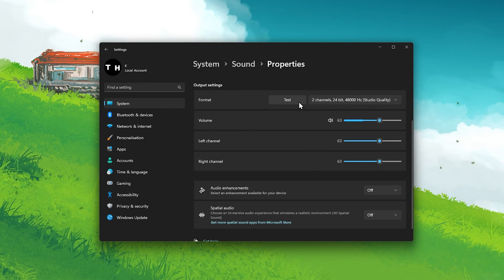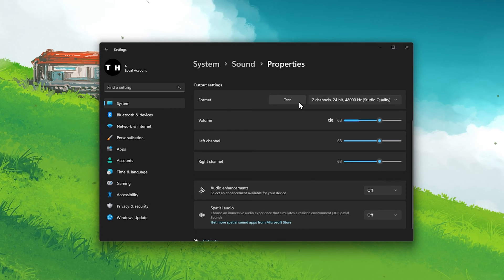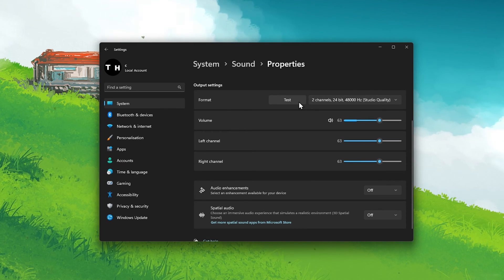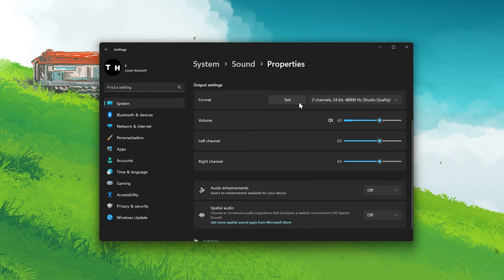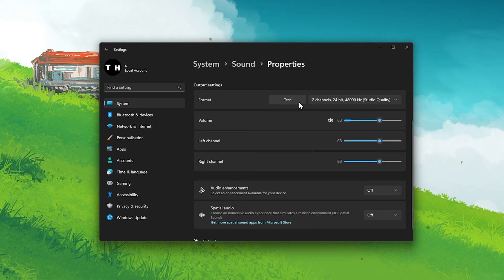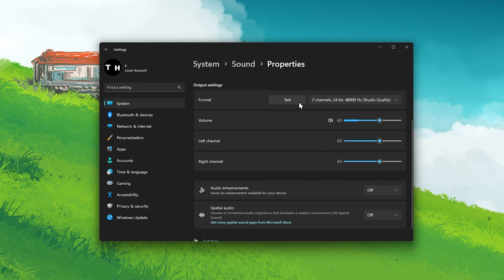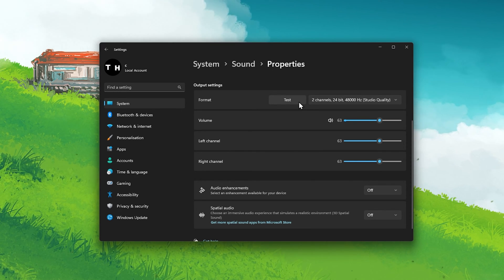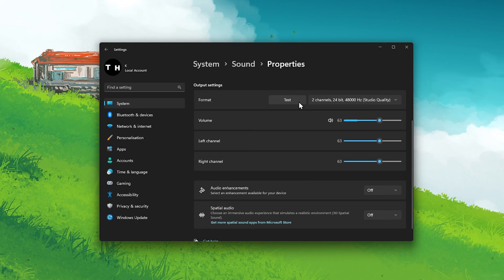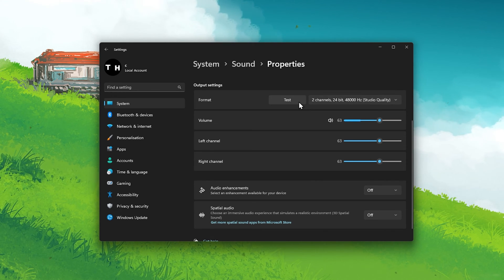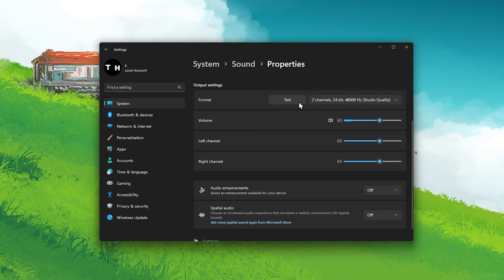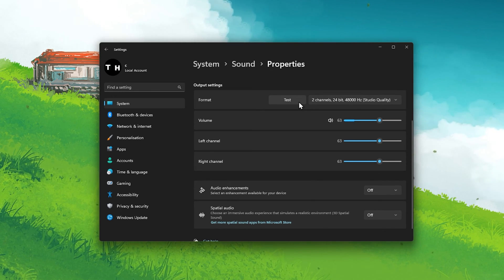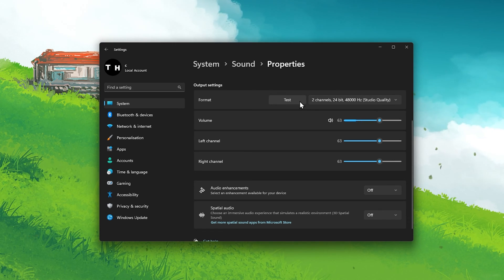You also have the option to test your sound output device from here. This will show you if the problem is related to the Chrome browser or to the device itself. If you hear a sound and your device is not faulty, then the problem is most likely related to your Windows or Chrome settings.